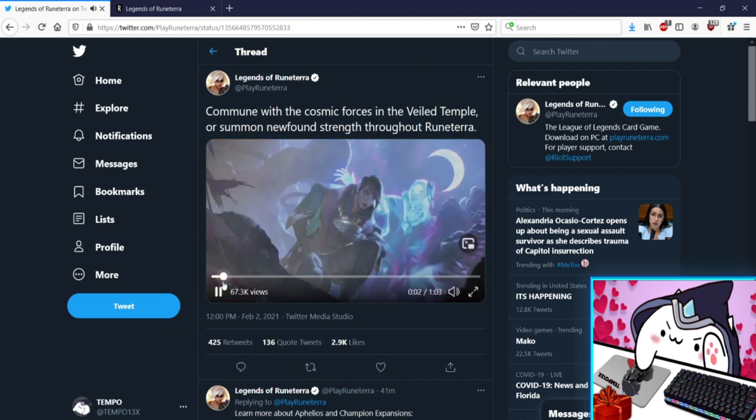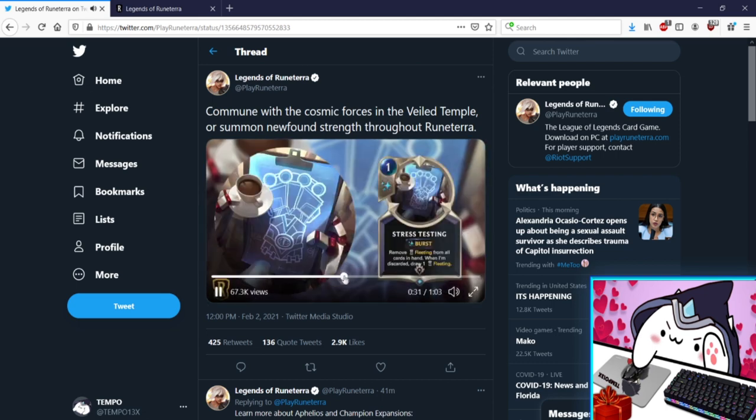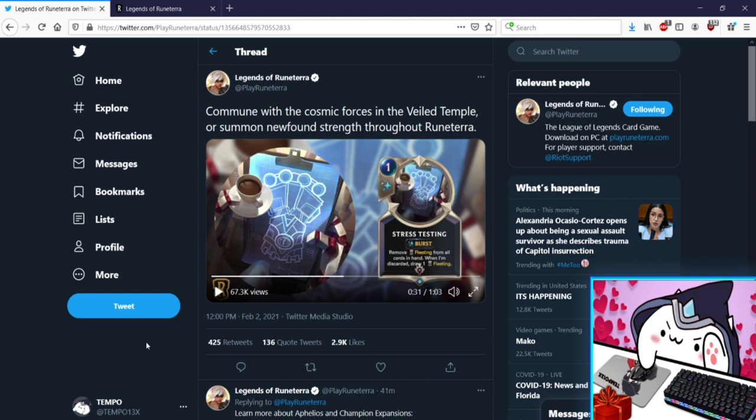Stress Testing, one mana Burst, remove Fleeting from all cards in hand. When I'm discarded draw one. Oh this is a combo card wow. Remove Fleeting from all cards in hand, when I'm discarded draw one. This is really sick with the four mana 3/3 Investigator card from PnZ. That's just kind of sick. I can see this being potentially powerful in combo decks like that.